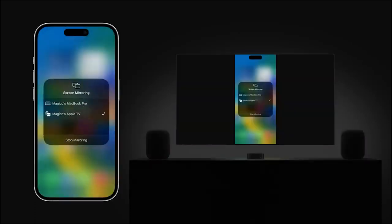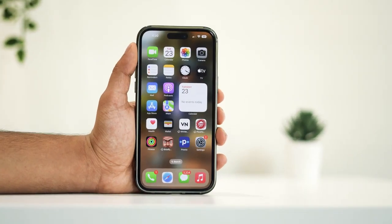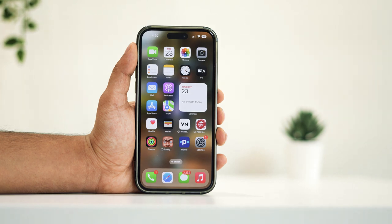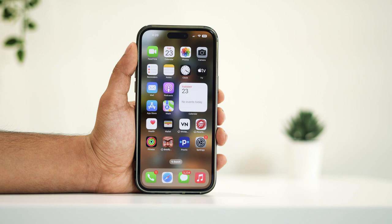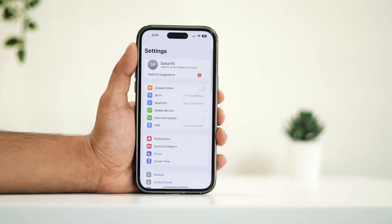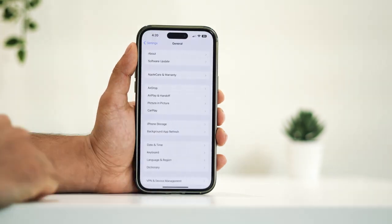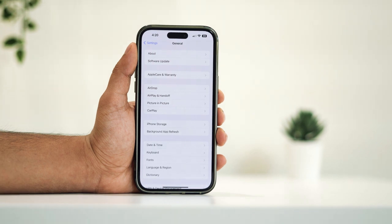So without further ado, let's dive into the details. To initiate screen mirroring, there are a few prerequisites you need to ensure. First and foremost, head over to the Settings on your iPhone. Within Settings, navigate to the General section and look for AirPlay and Handoff.